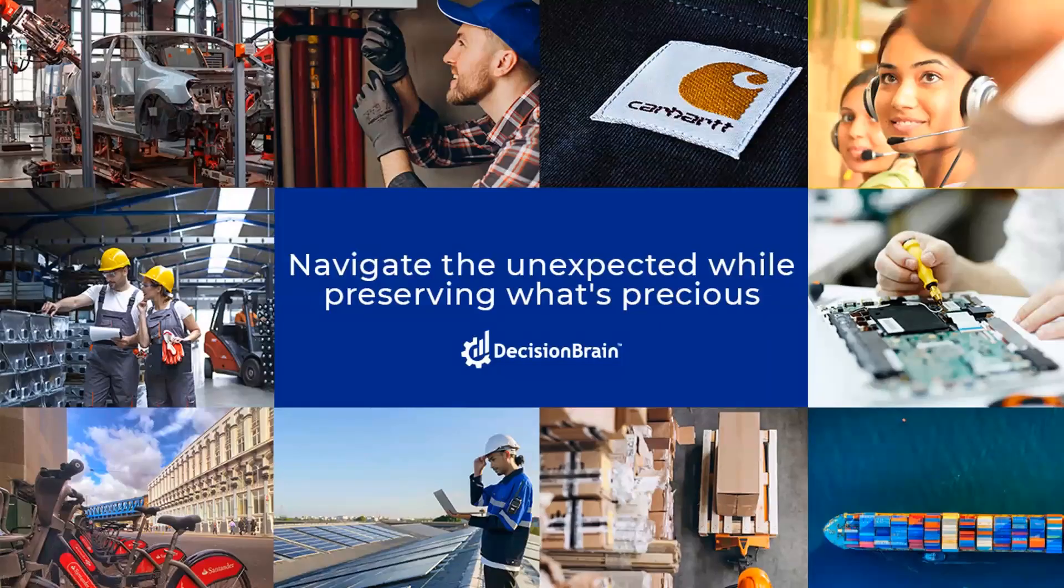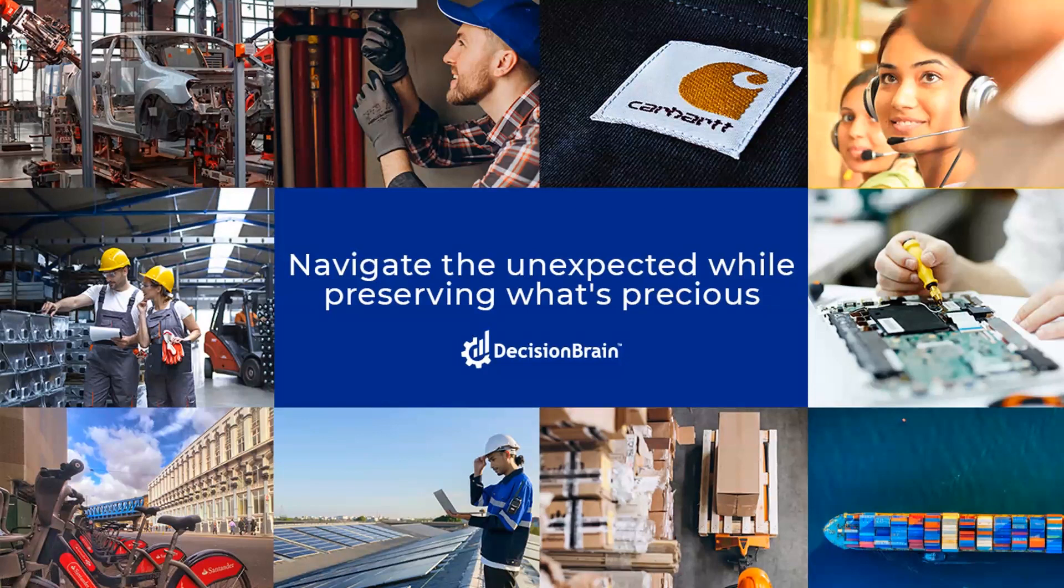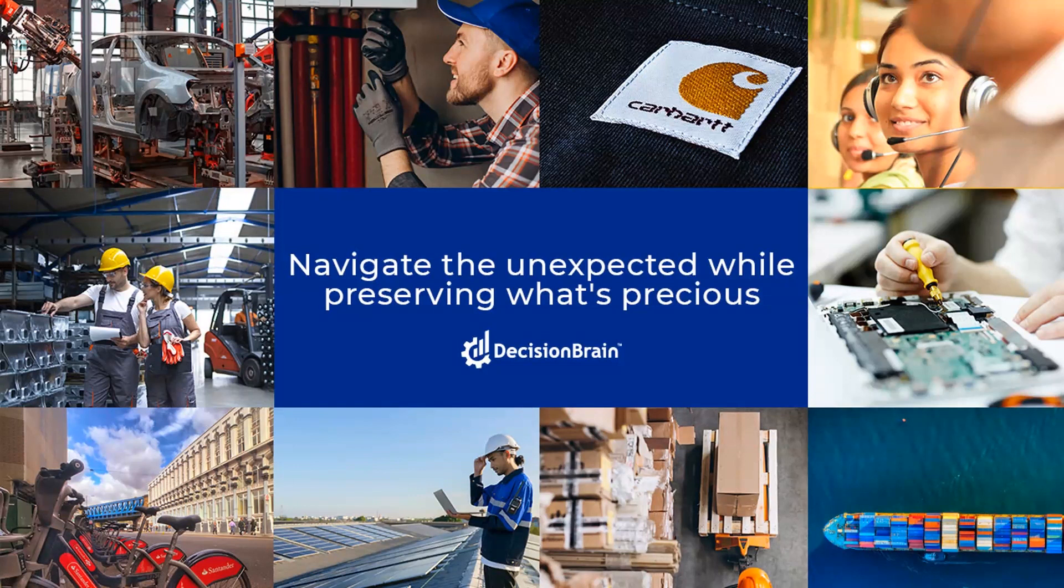So in conclusion, logistics planning can often be a lot harder than one might think. We at Decision Brain are experts at delivering fully custom logistics planning systems that leverage really powerful mathematical optimization to solve some of the hardest planning and scheduling problems in the world.